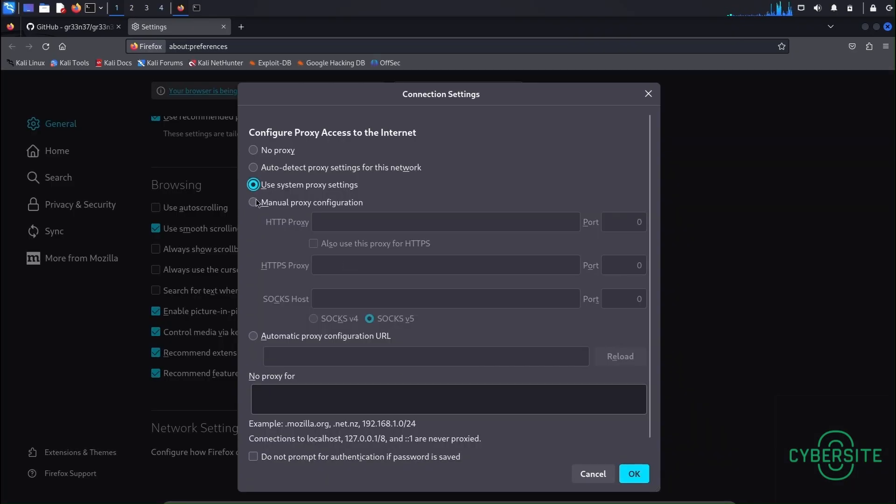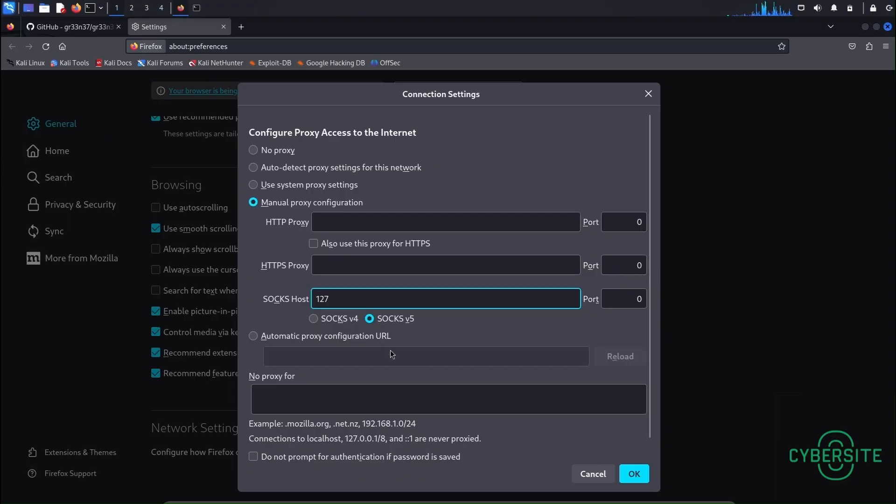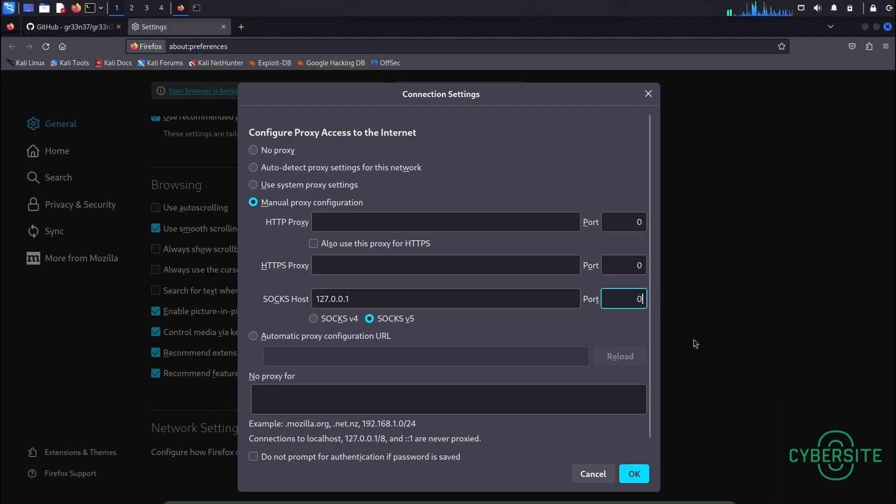Scroll down and select this network settings option. Here select manual proxy configuration. And in the SOCKS host type 127.0.0.1 and in port type 9050. This is the port used by the Tor network.